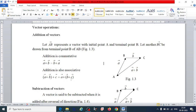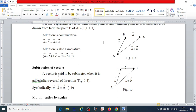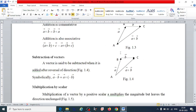For subtraction of vectors, a vector is said to be subtracted when it is added after reversal of its direction. You can see the direction for addition of vectors and the direction for subtraction. So vector A minus vector B is equal to vector A plus (minus vector B).